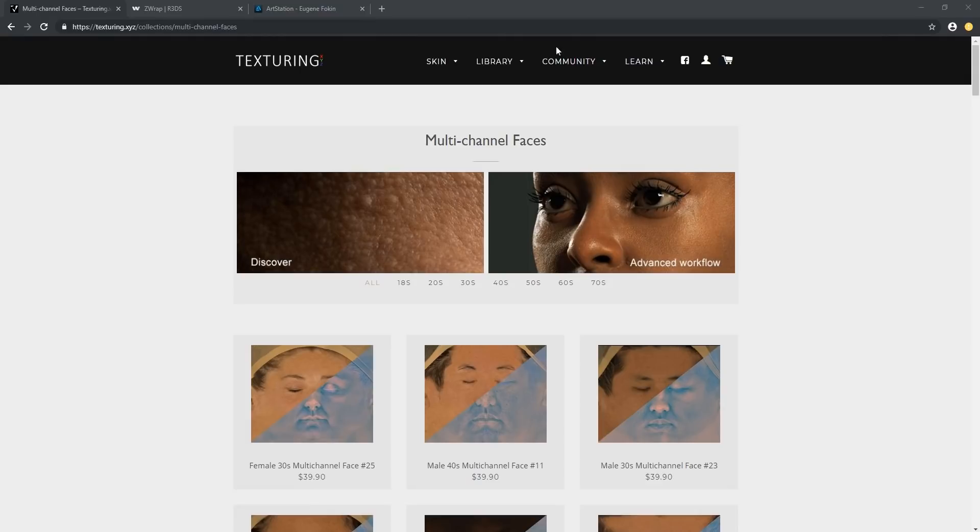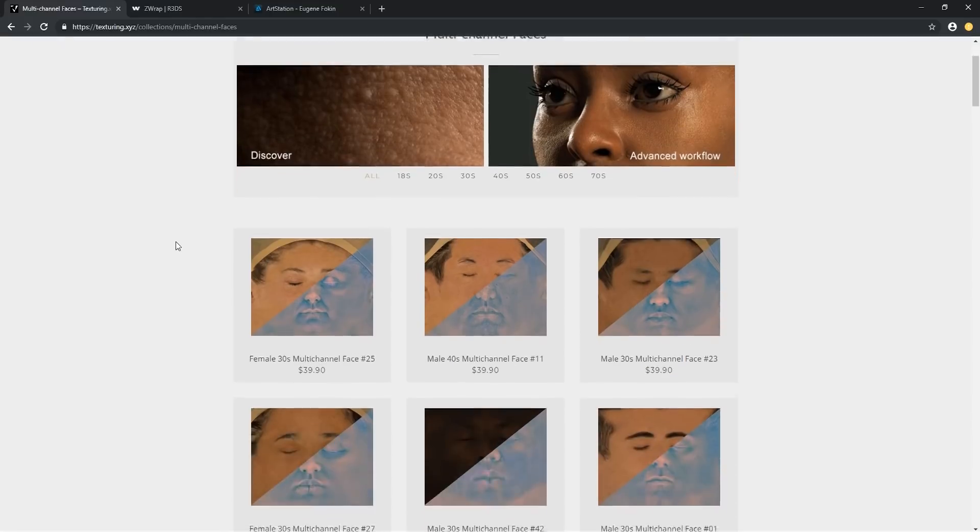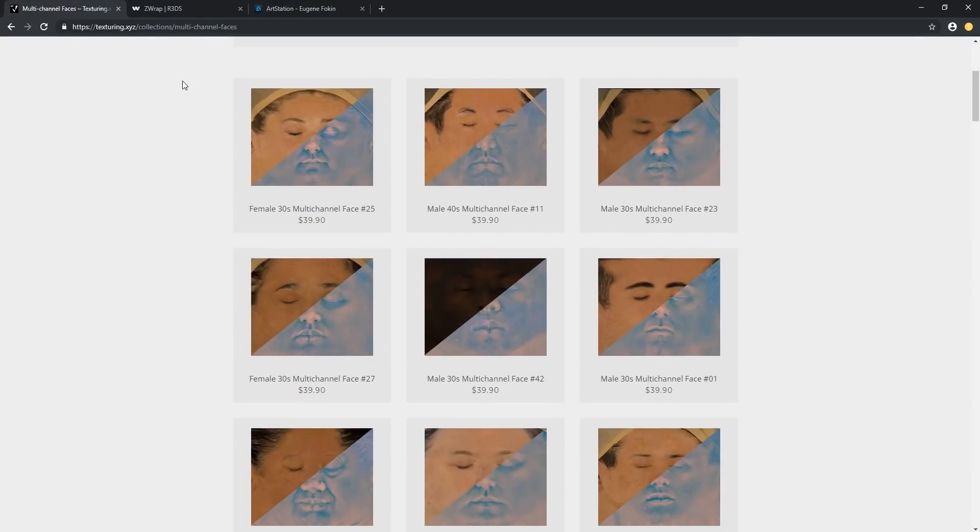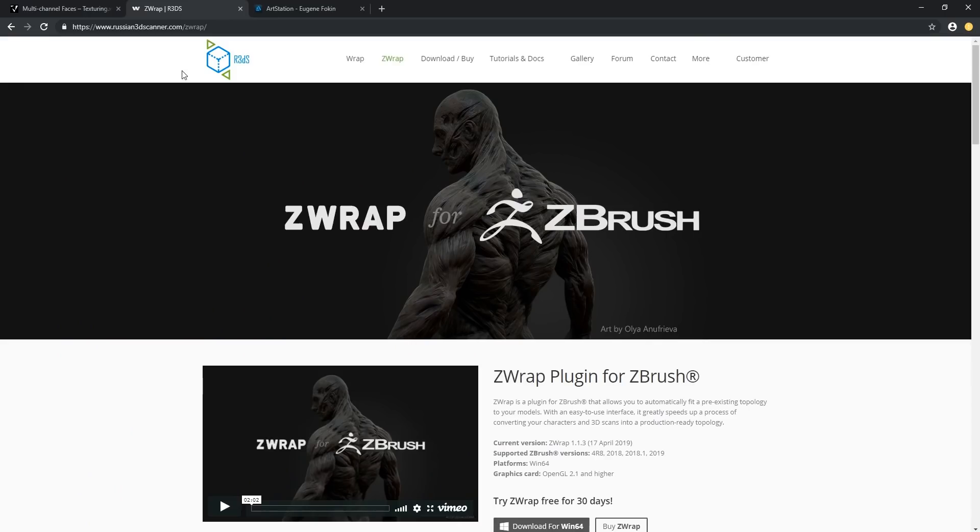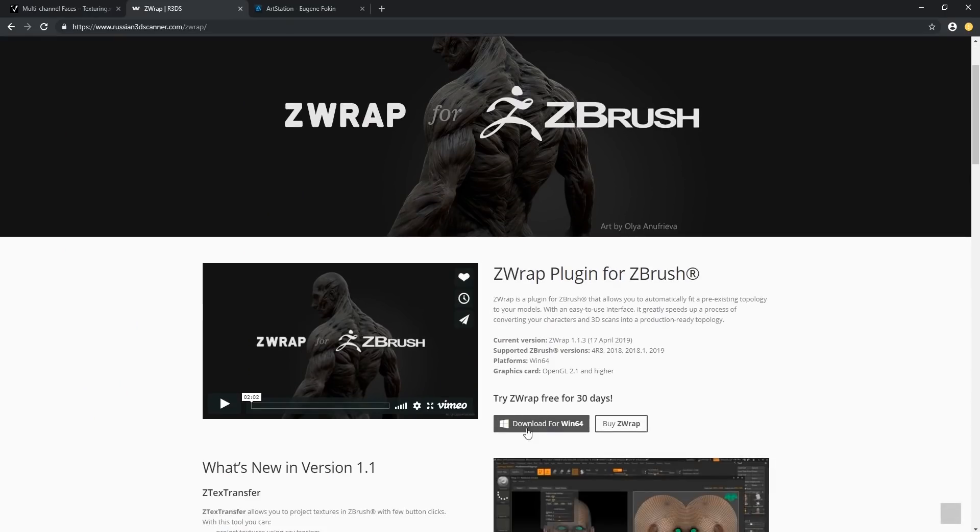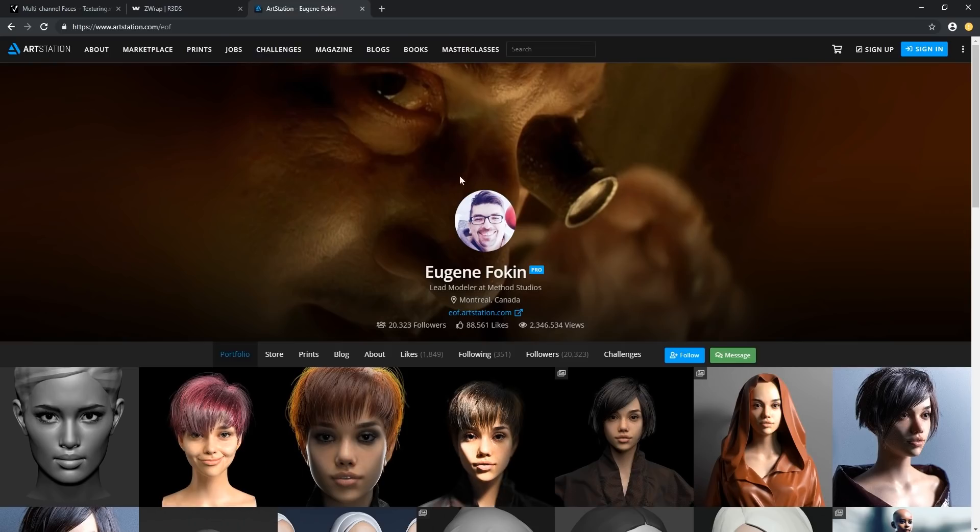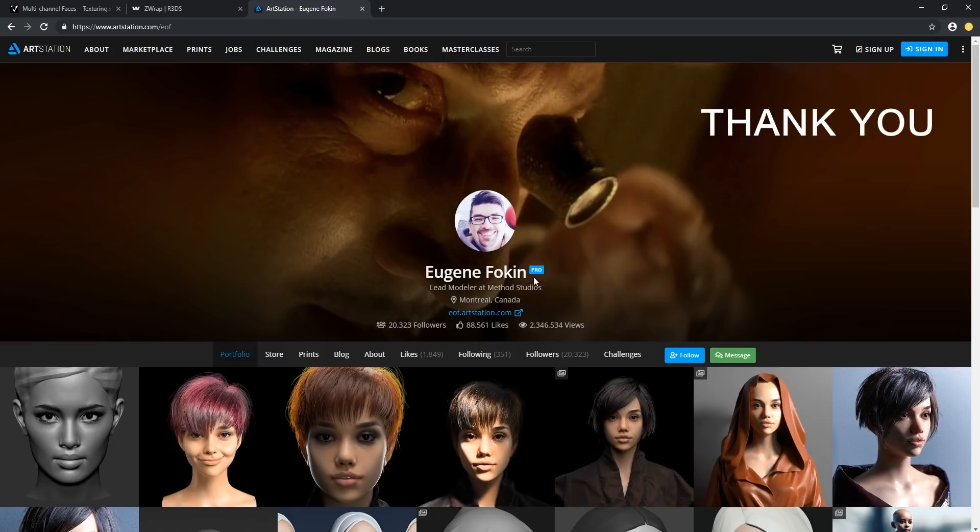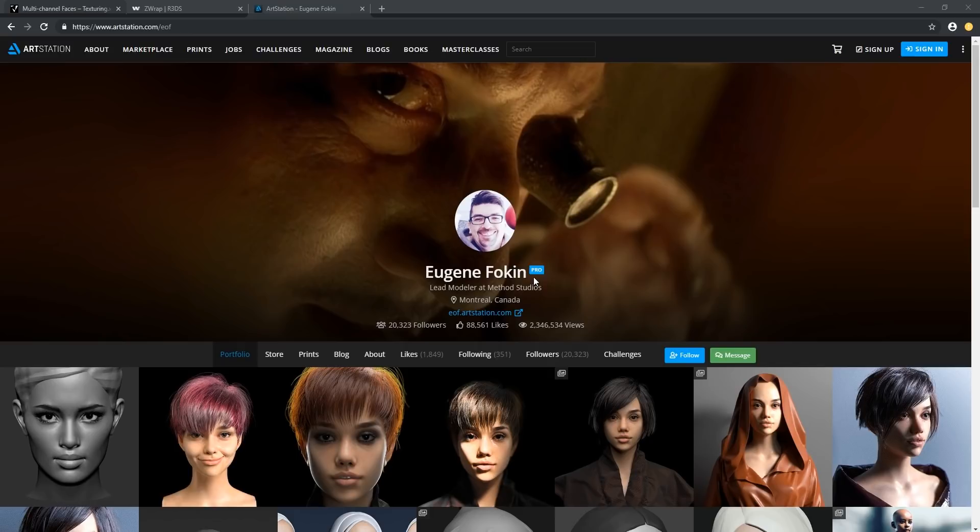This workflow can be used with any of our multi-channel packs as well as our displacement packs. Today we're going to be using a multi-channel faces pack. We're going to be using ZWrap for ZBrush, which you can get a 30-day trial for free. And for this video we're going to be using a model that's been provided by Eugene Folkin. You also need ZBrush as well as Photoshop and XNormal, which is a free app to bake textures.